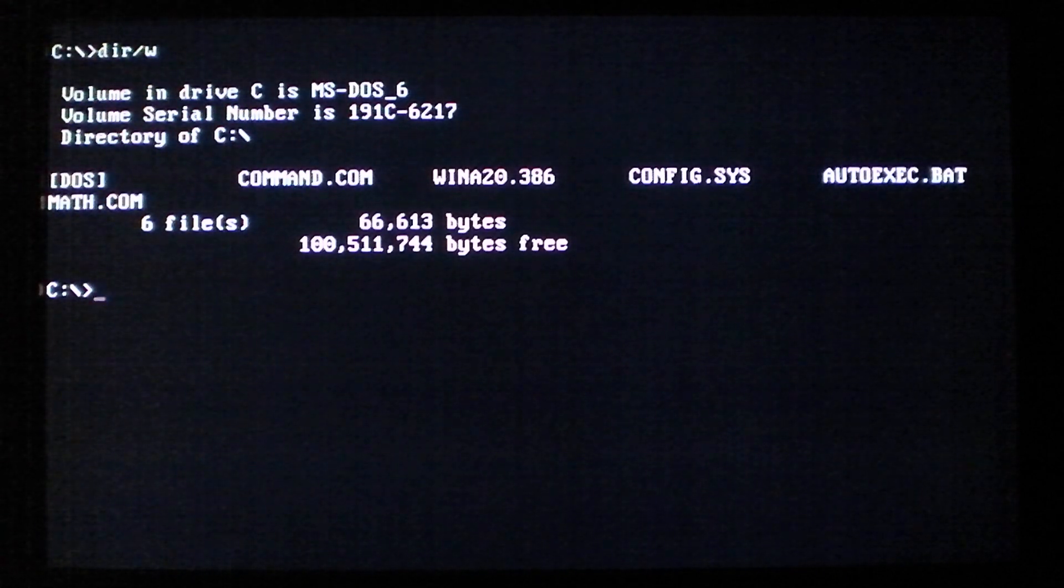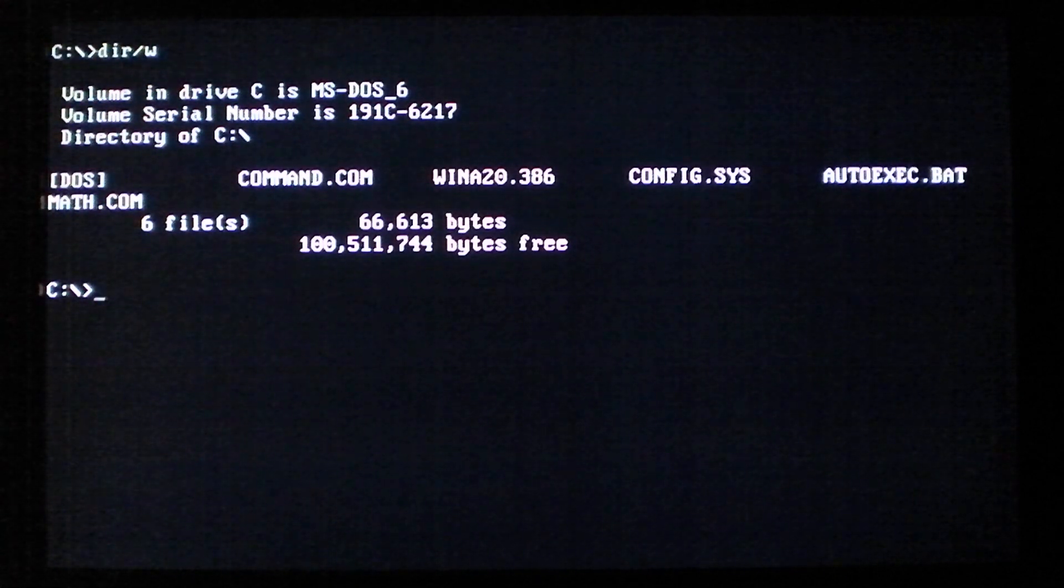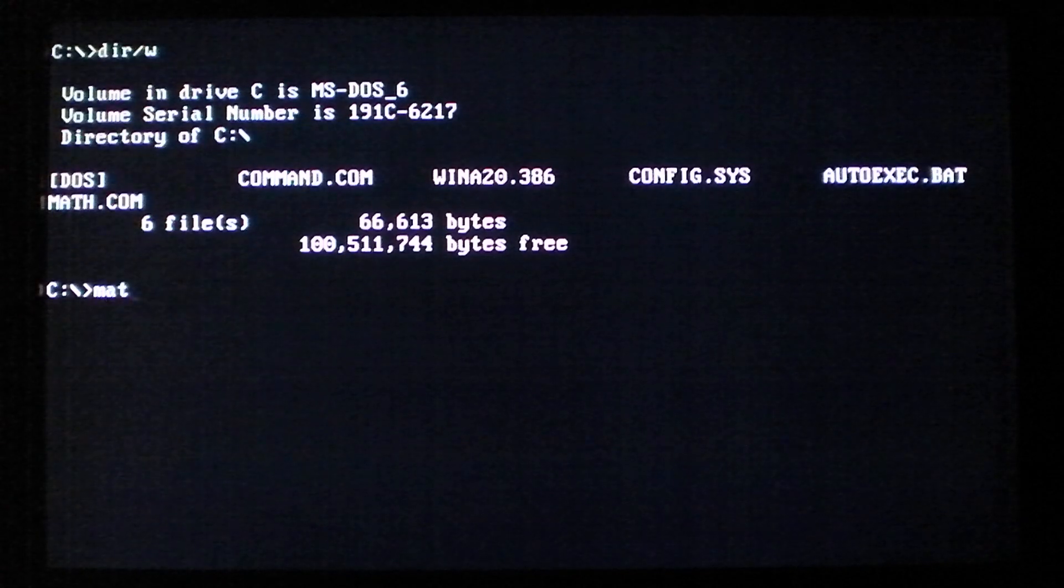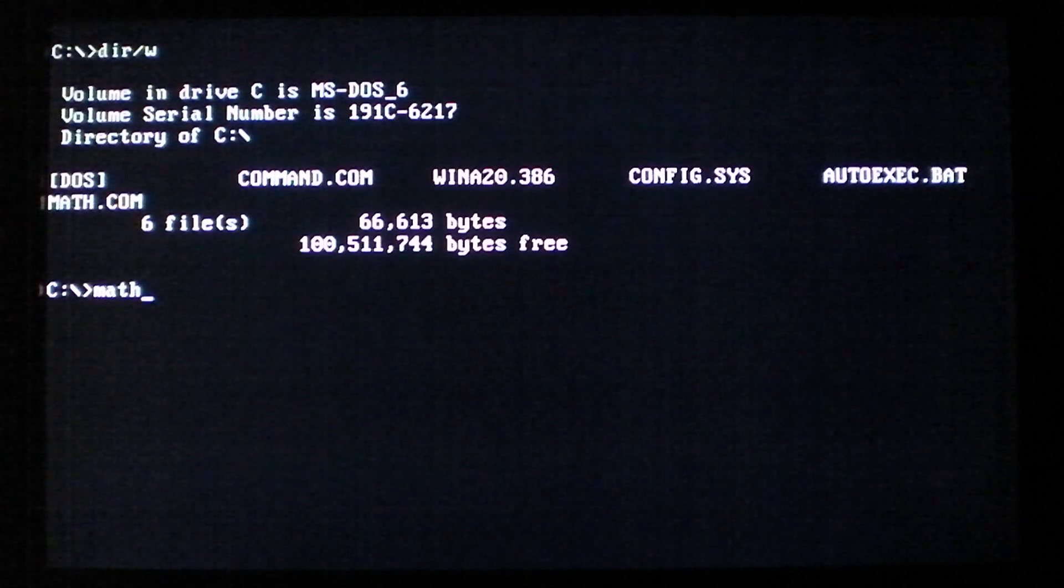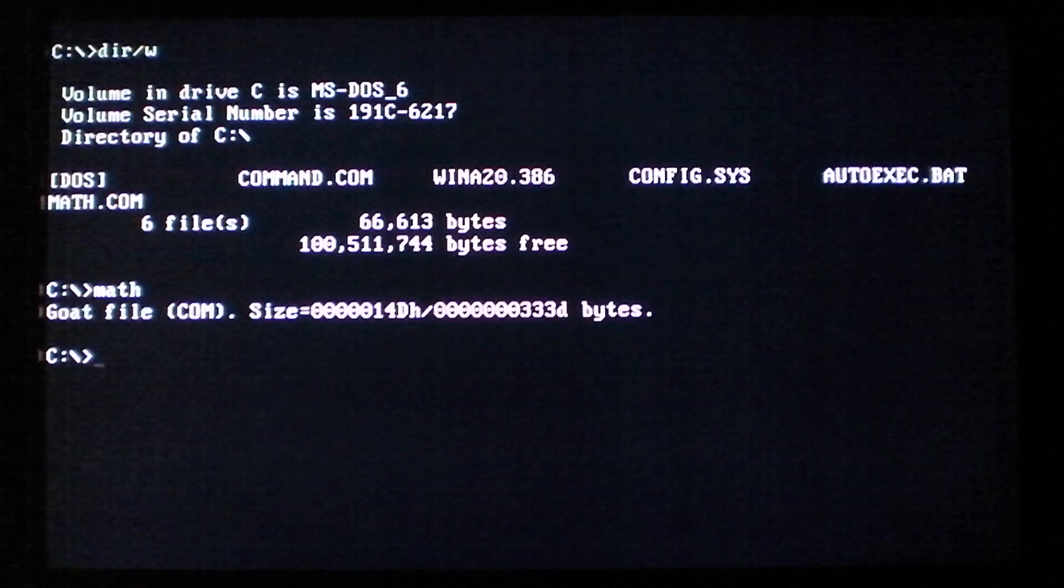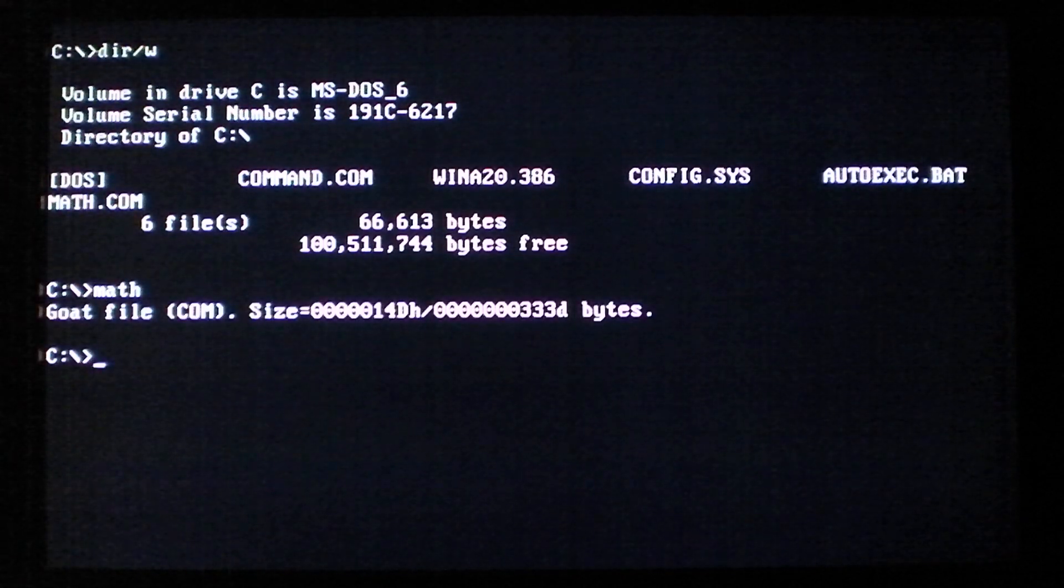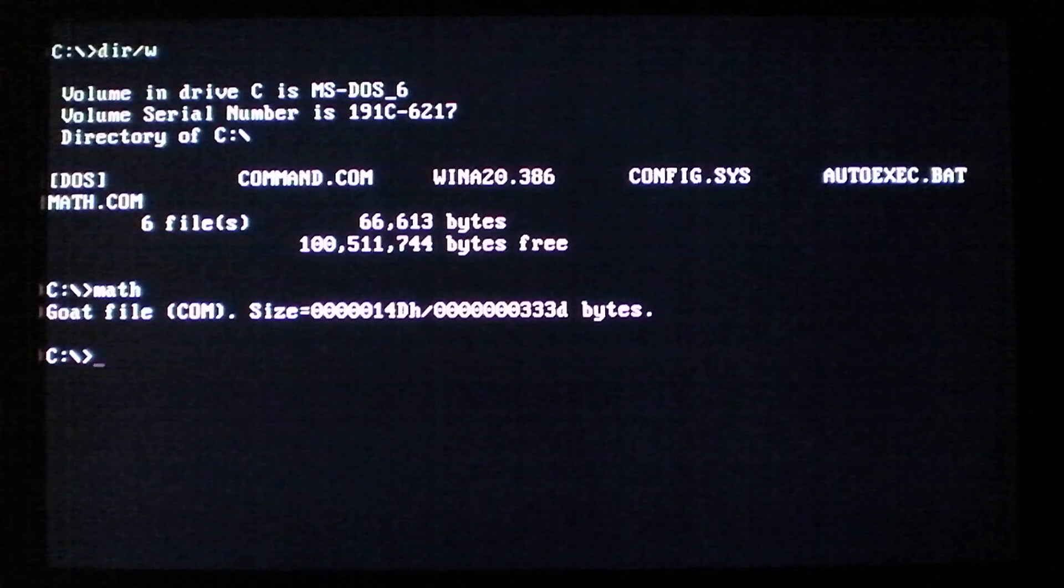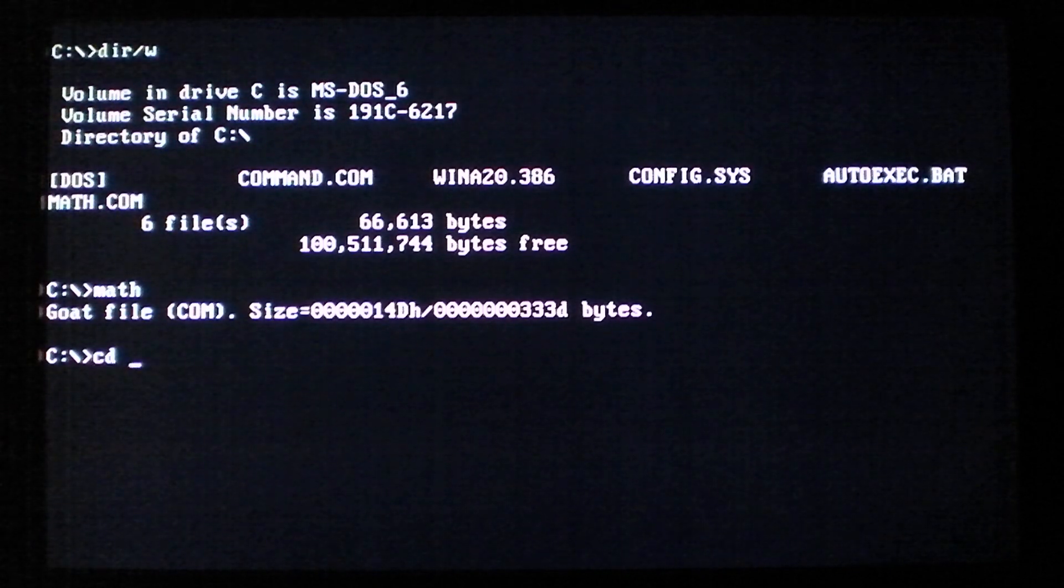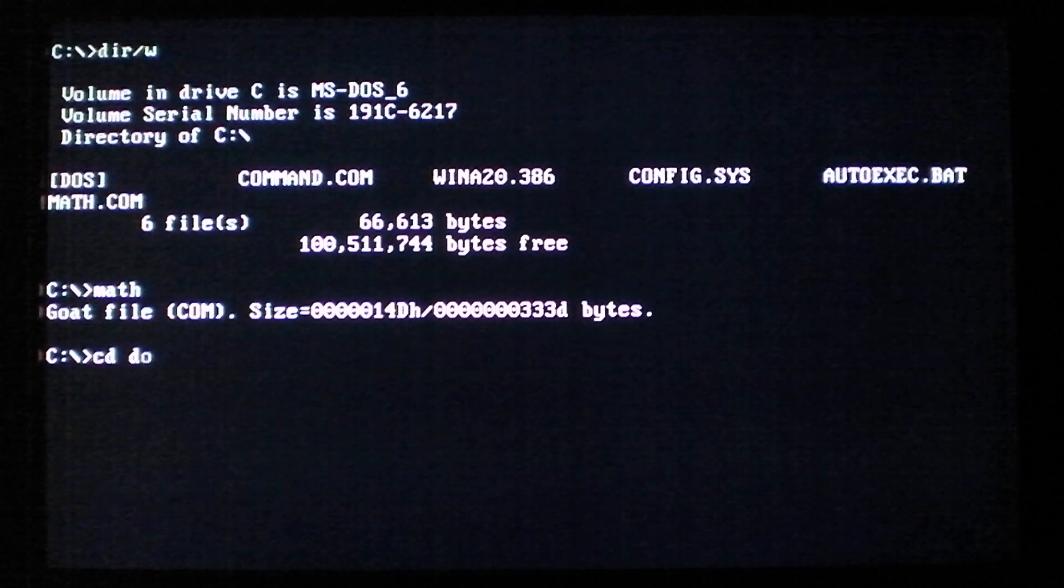It doesn't delete files on Friday the 13th, but it does activate a payload every Friday of any month of any year. And it's now present in memory and will infect files.